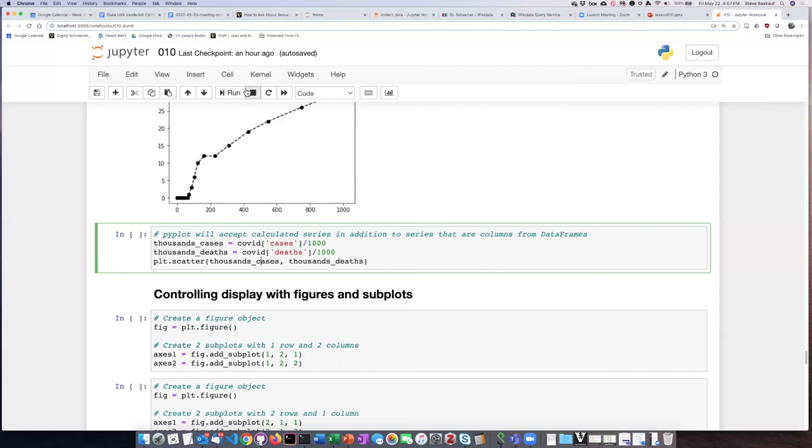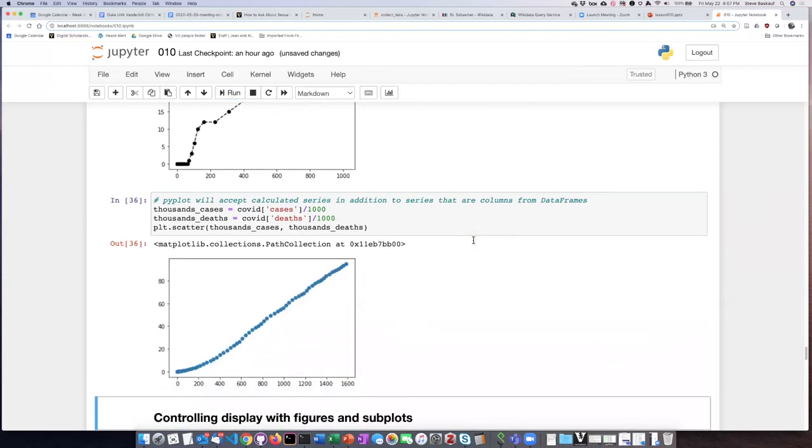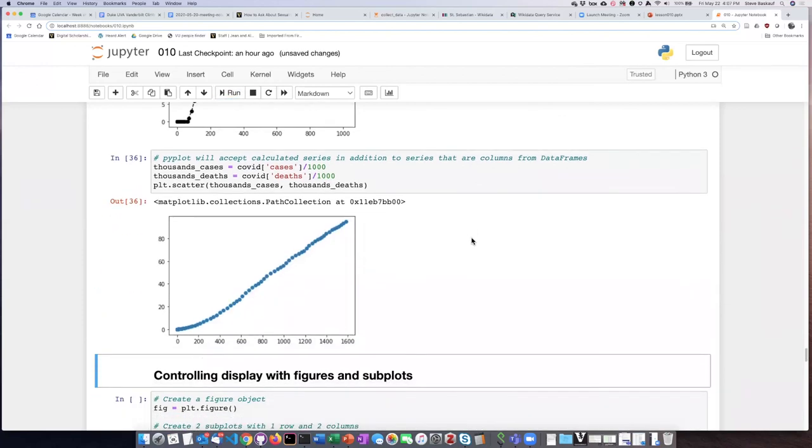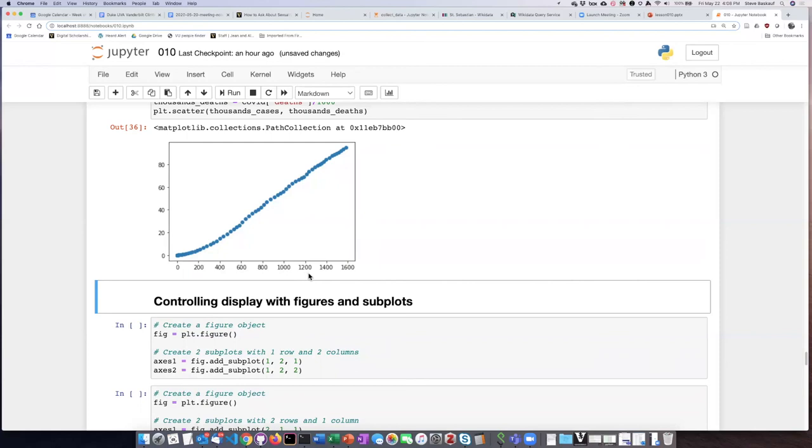So if I do that, now I see this is essentially similar to the graph that I did earlier with my pandas plot, but now I've been able to basically divide the units on the axes by a thousand. So instead of, so these are numbers of thousands of cases and thousands of deaths. So the plot looks the same, but I have a higher degree of control over the plot.